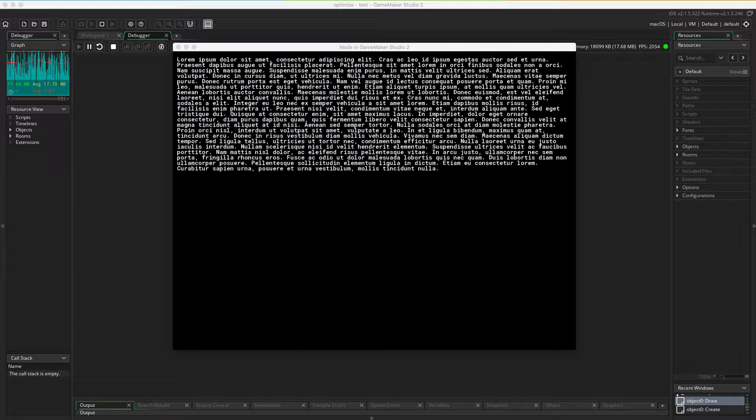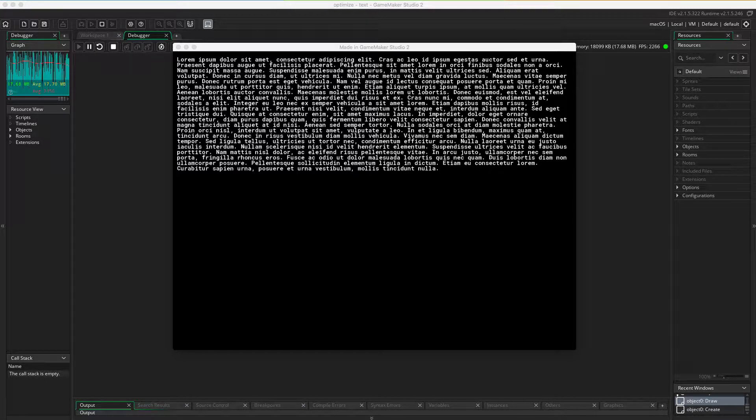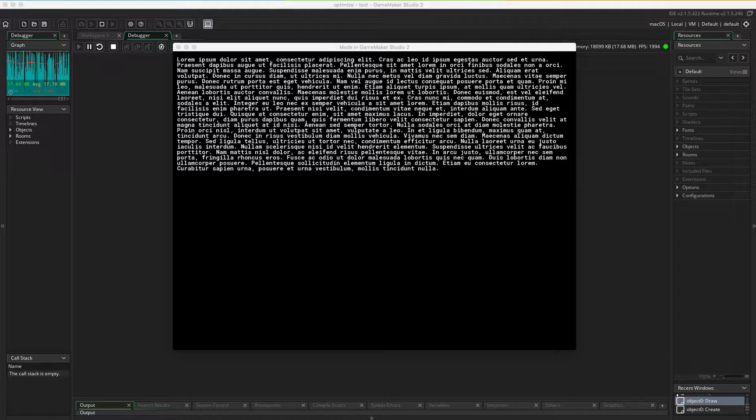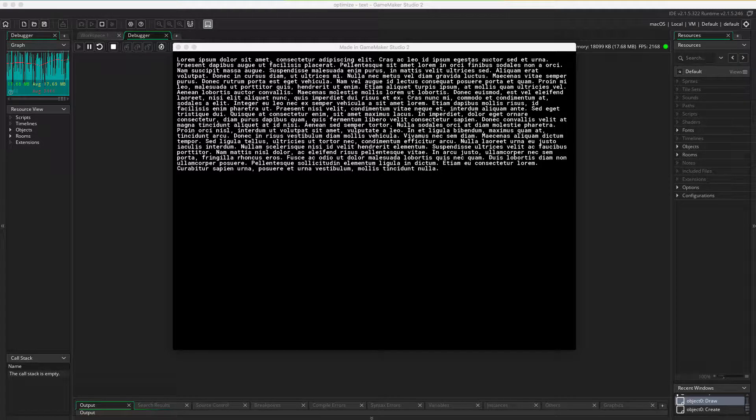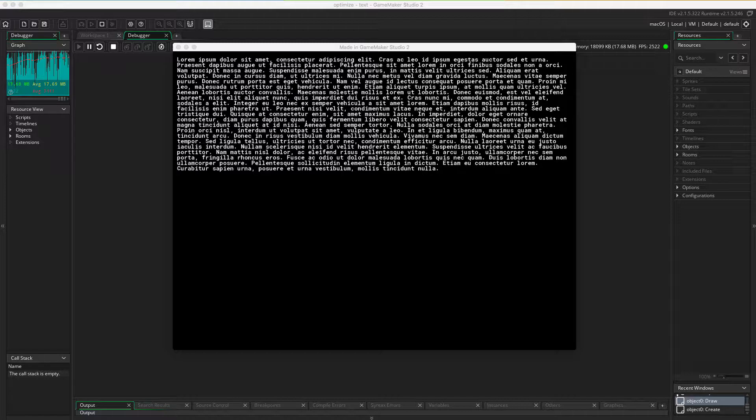Hi there and welcome to the optimizing series where we take a look at tips and tricks in GameMaker Studio 2 to help you improve your frame rate. Today we're gonna have a look at drawing text.